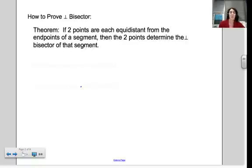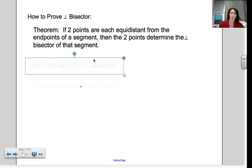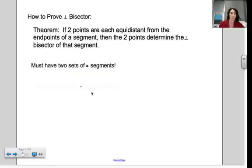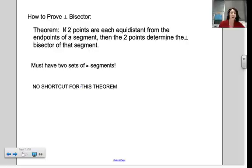How do you prove that something is a perpendicular bisector? This theorem doesn't seem to be in your book, but it is handy — and there is no shortcut, we have to write it out. If two points are each equidistant from the endpoints of a segment, then the two points determine the perpendicular bisector of that segment.